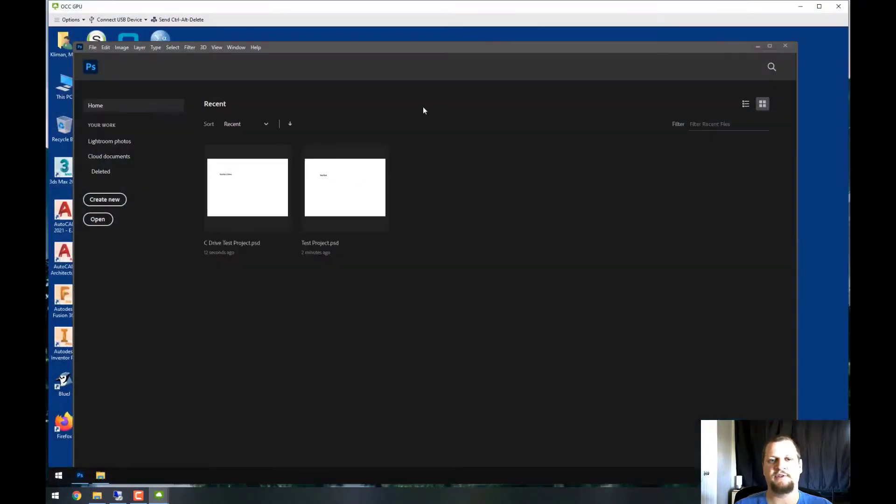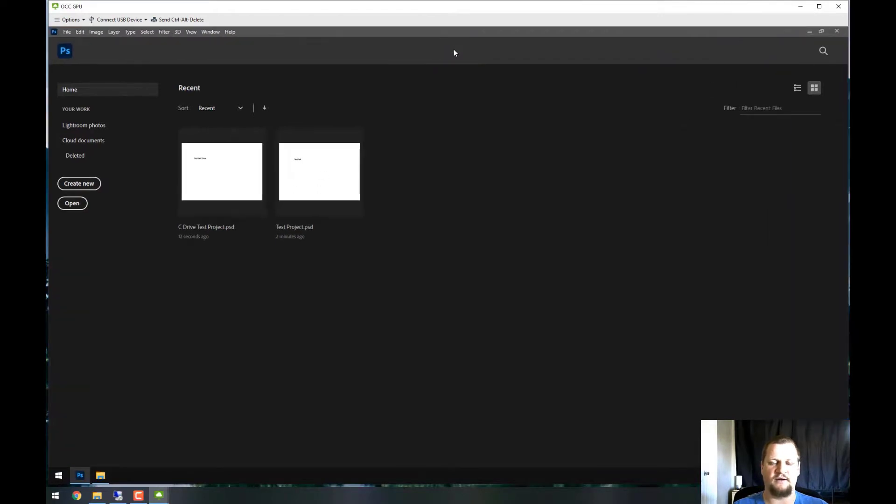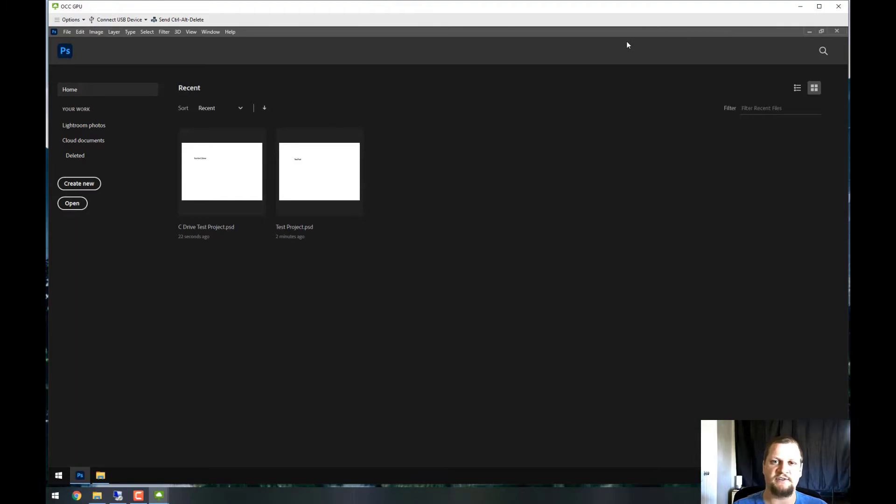So that concludes the tutorial on how to mount and save to external media on VMware Horizon Client. Once again, my name is Matt Kleiman from Coast Information Services. Thanks for watching.